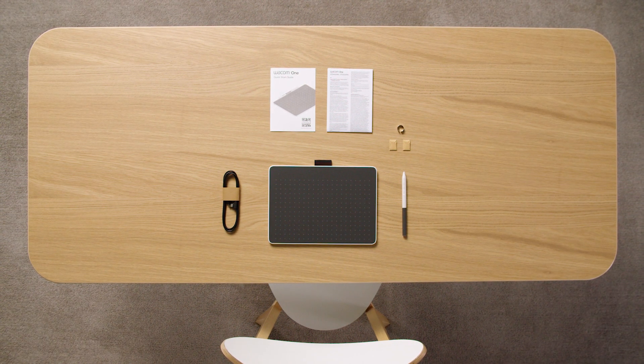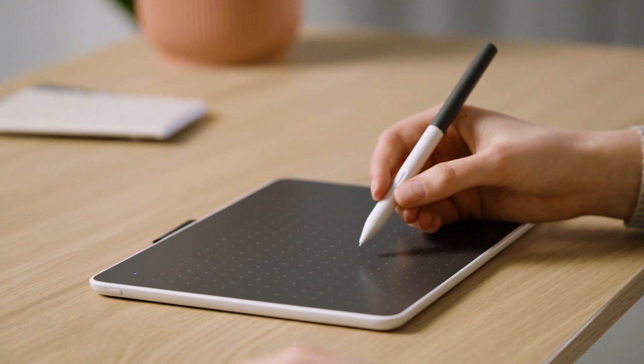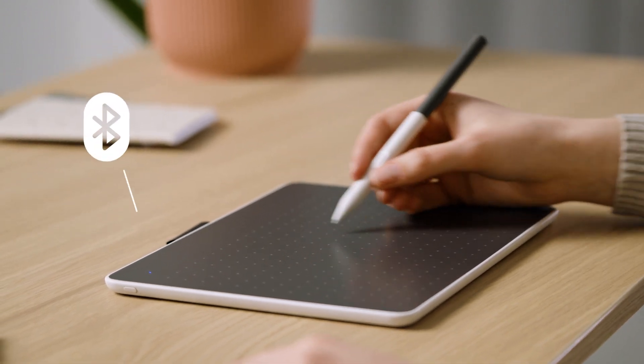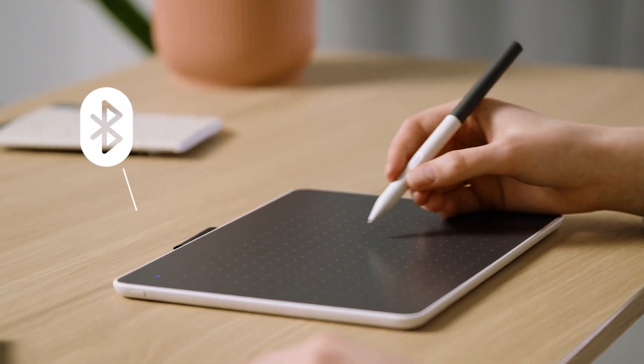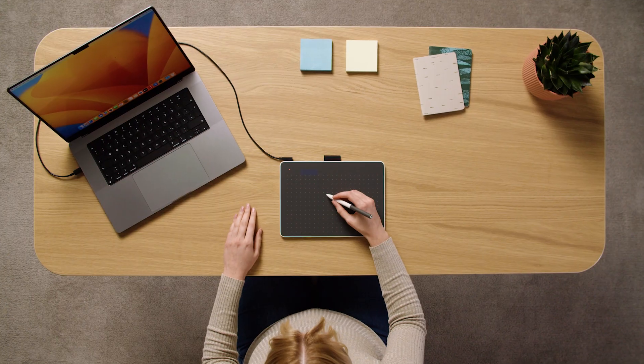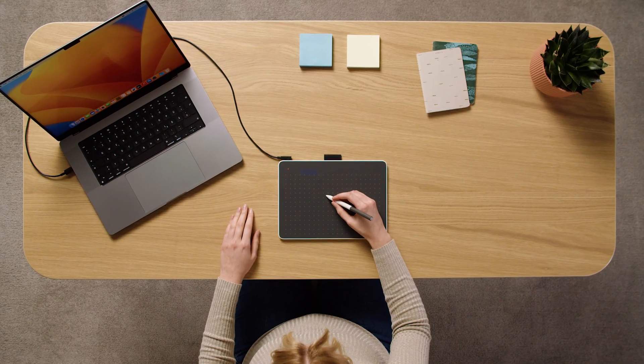You can connect your Mac with your Wacom One Pen Tablet via Bluetooth or USB-C cable.